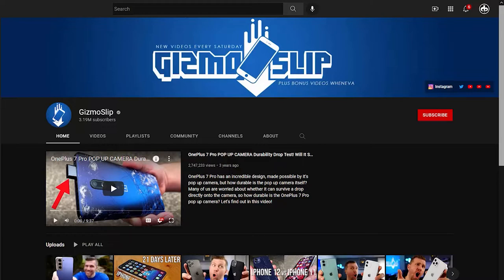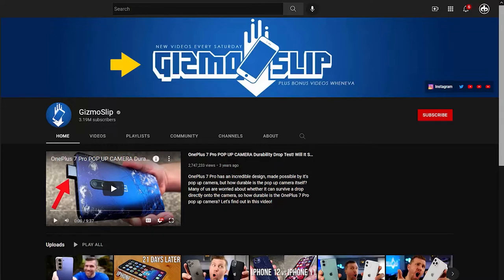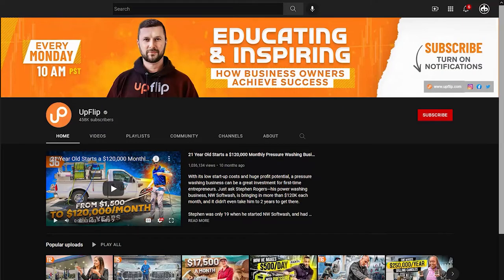So if we take a look at this banner here, the brand identity is Gizmo Slip. As for what the channel is all about — it's about all kinds of different gadgets. You don't always need a written description of what your channel is about, especially if what your channel is about is in the very name of your channel. And as for how often this channel uploads new videos? Every Saturday. So everything I need to know as a viewer is right on this banner.